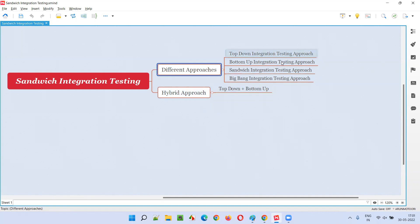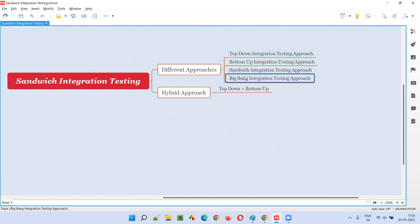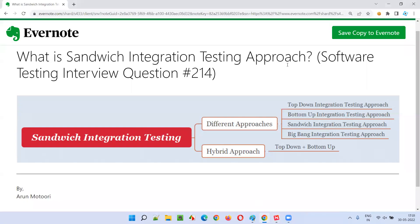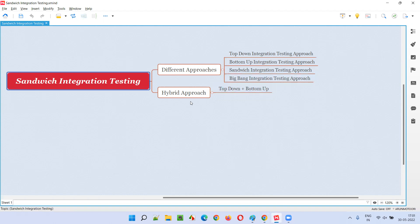Coming to the second level of software testing — integration testing — developers may perform the integration of units using different approaches: top-down, bottom-up, sandwich, and big bang. In this session, the question is all about sandwich integration testing — what is sandwich integration testing?